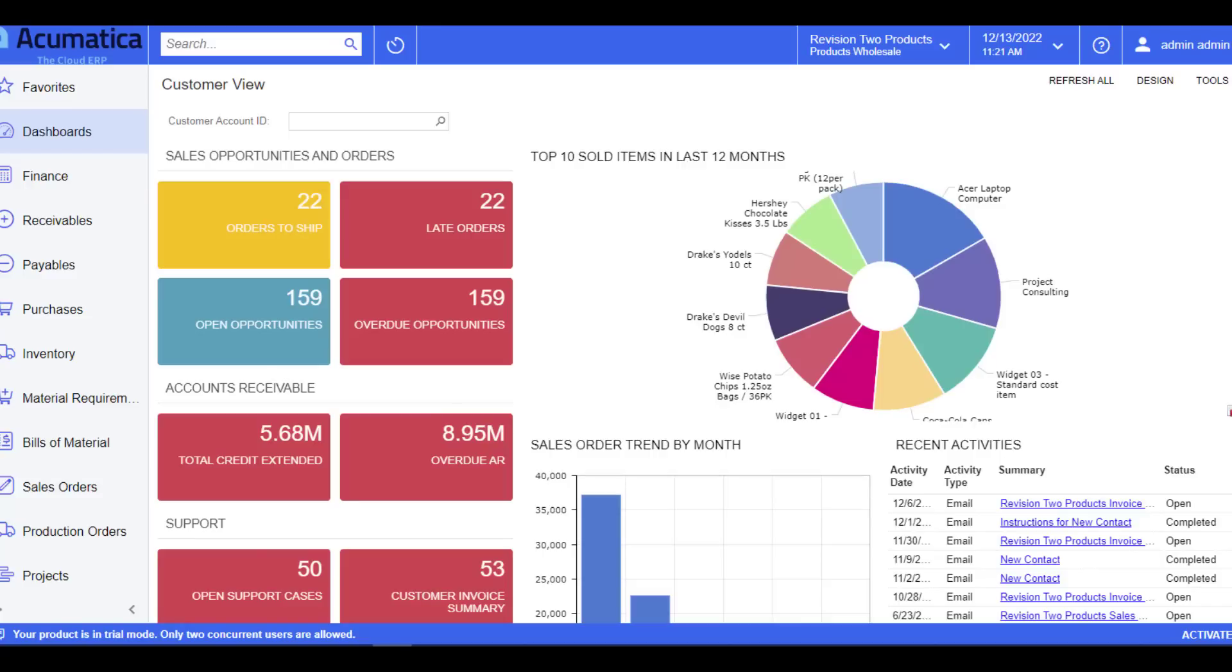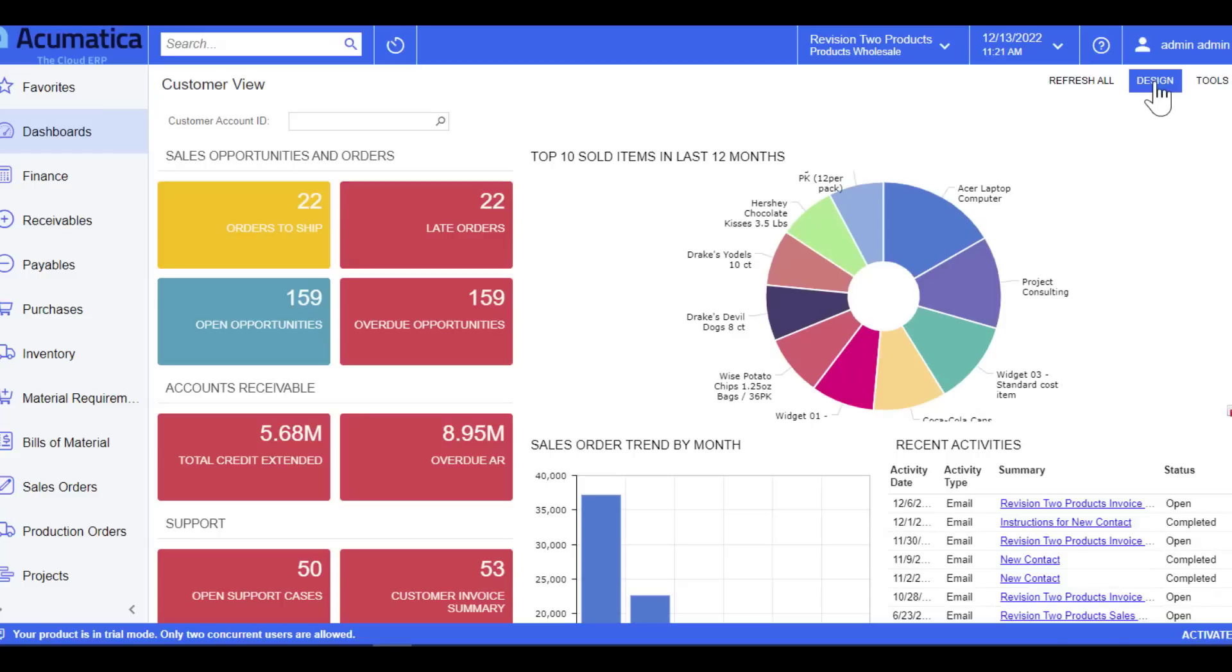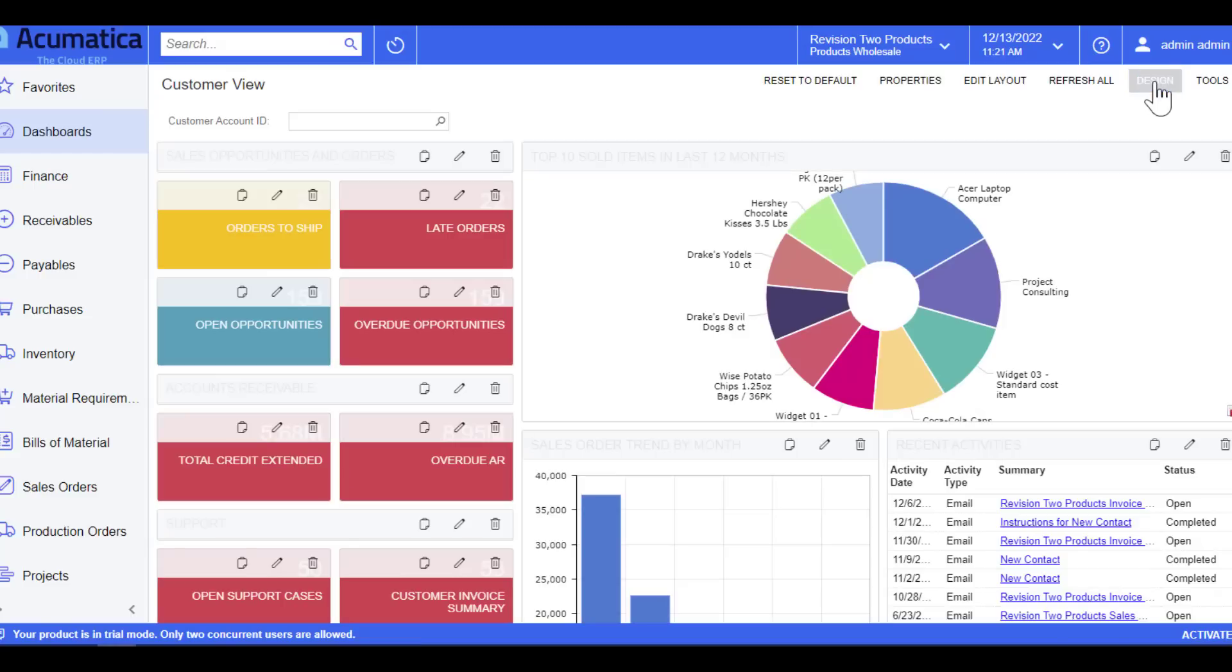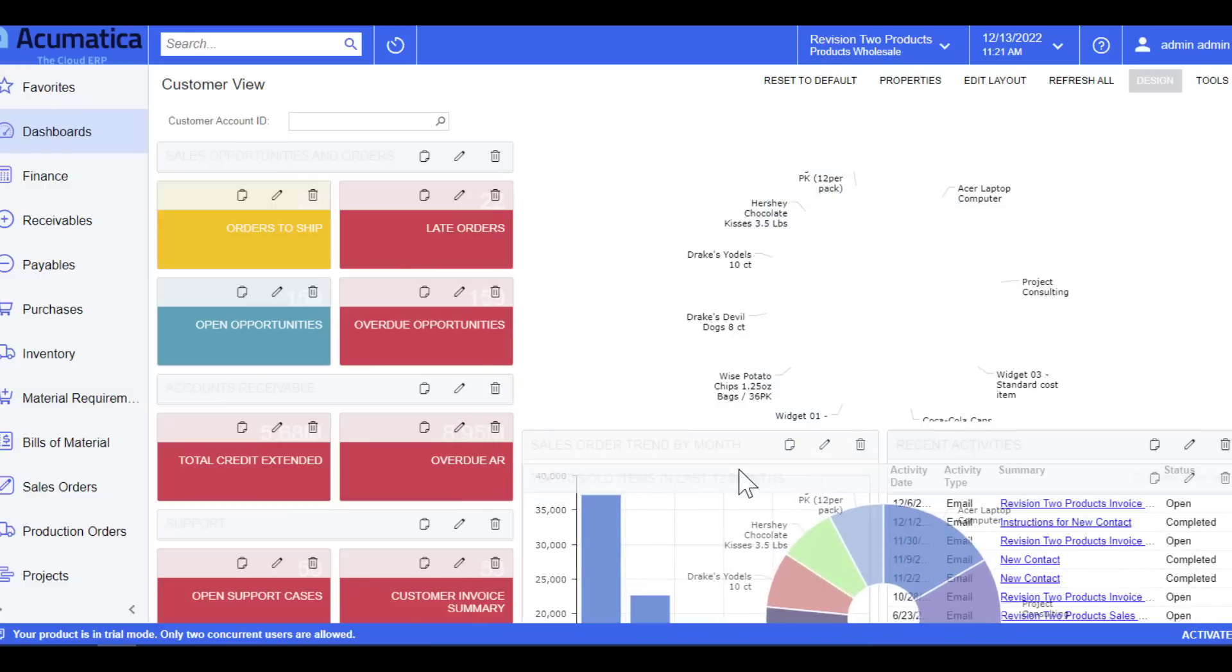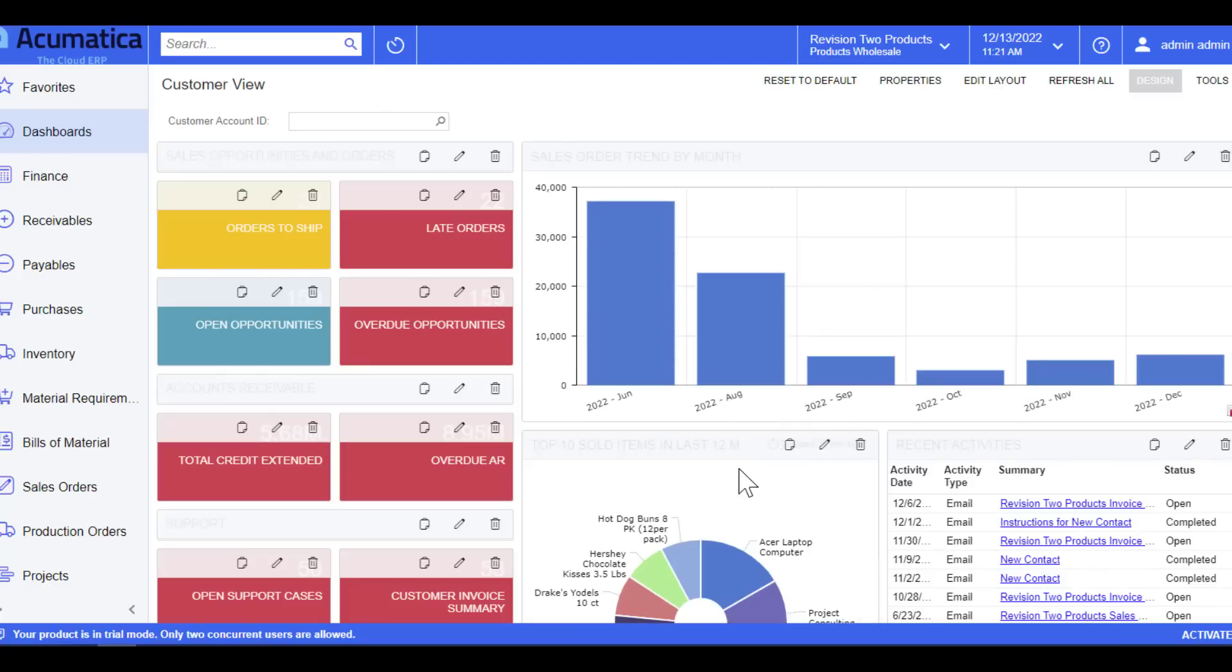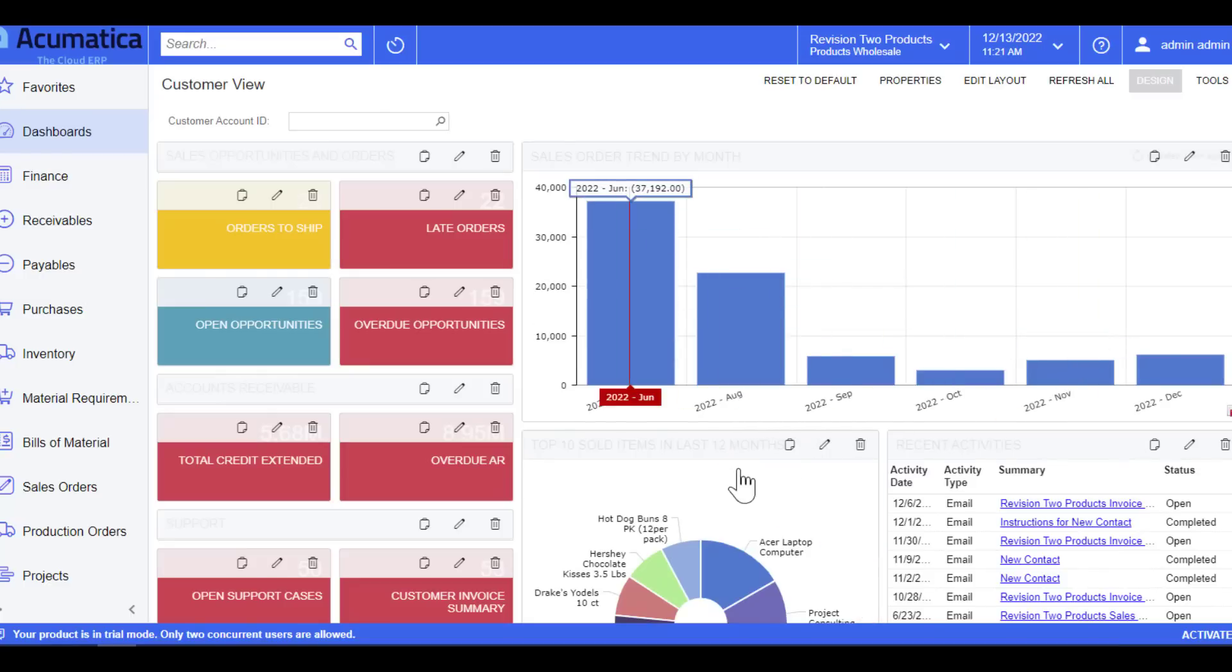Now as I mentioned, dashboards are completely configurable. As long as you have permissions, you will see a design option right here. If you click on the design option, this is going to open up an edit screen. For this edit screen, you can move any area anywhere you like by just dragging it and dropping it. Now my chart is front and center instead of my pie.